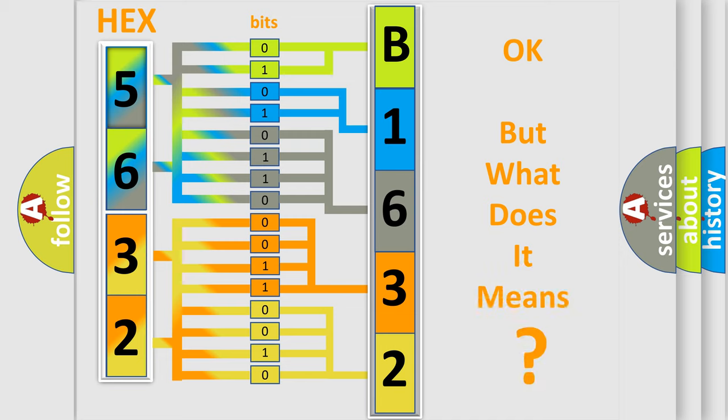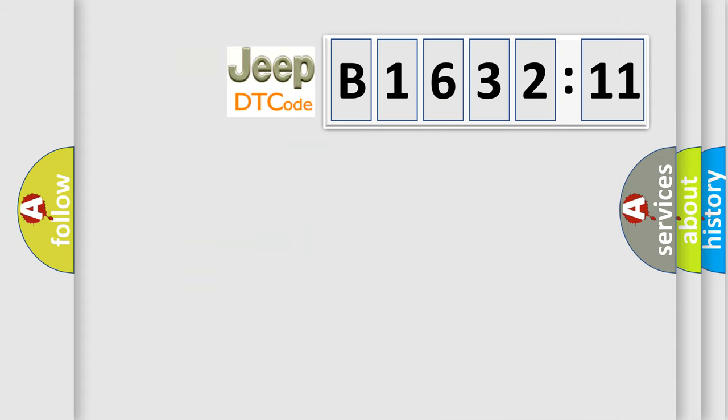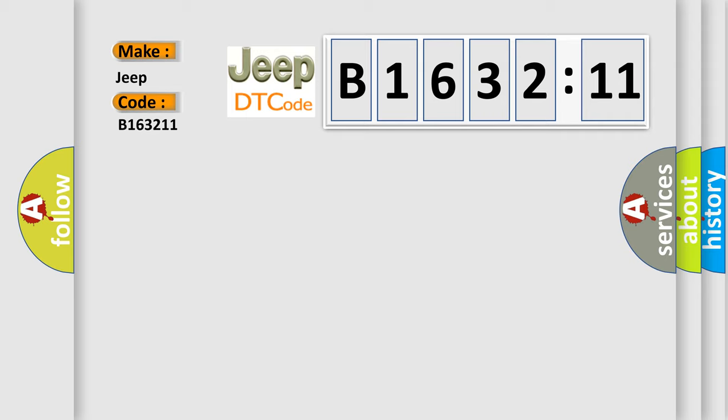We now know in what way the diagnostic tool translates the received information into a more comprehensible format. The number itself does not make sense to us if we cannot assign information about what it actually expresses. So, what does the diagnostic trouble code B163211 interpret specifically for Jeep car manufacturers?